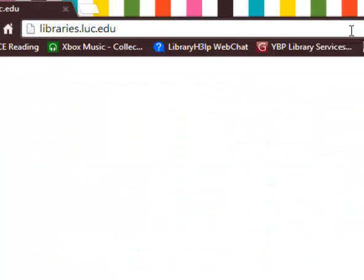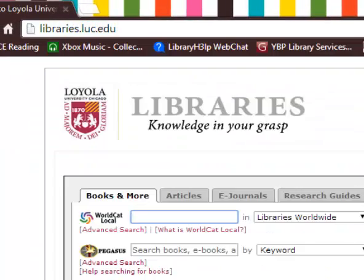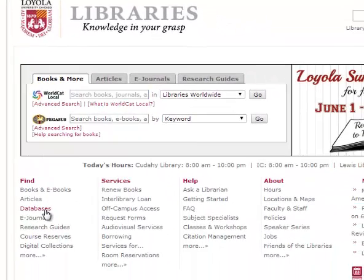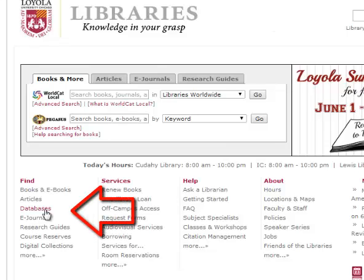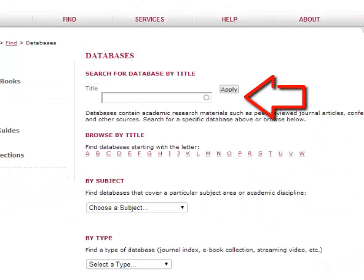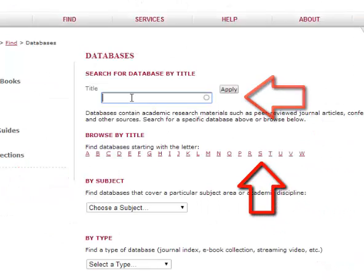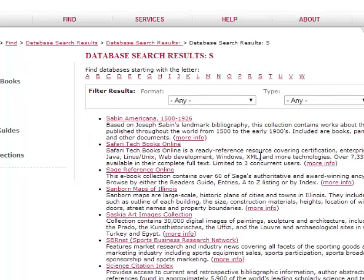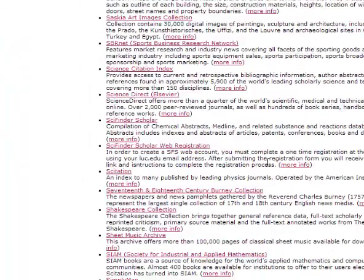To ensure you're getting full subscription access, make sure you're taking the following steps to log into Statista. Start at libraries.luc.edu and click on the link that says Databases in the Find column. You can either search for Statista or click S and find it in our alphabetical list of databases. Click on the red Statista link.